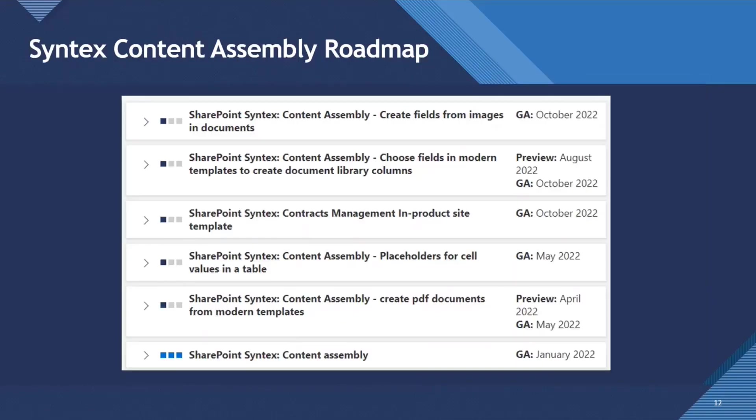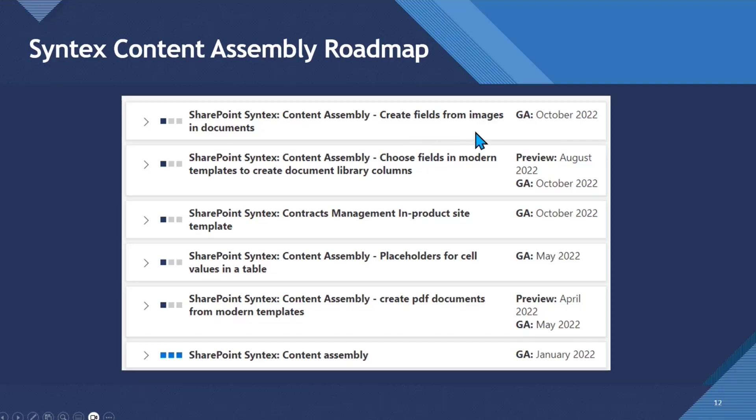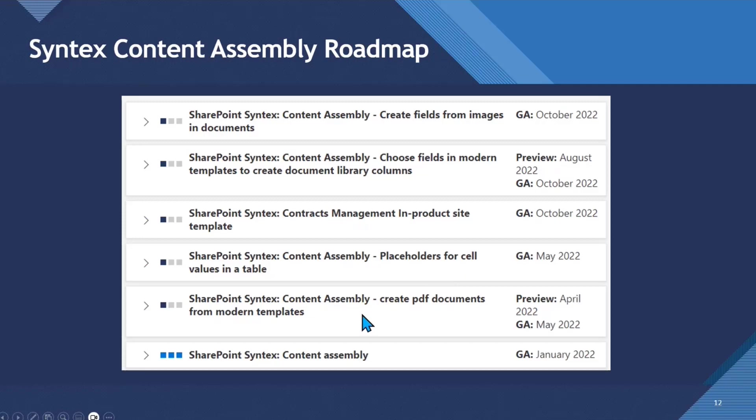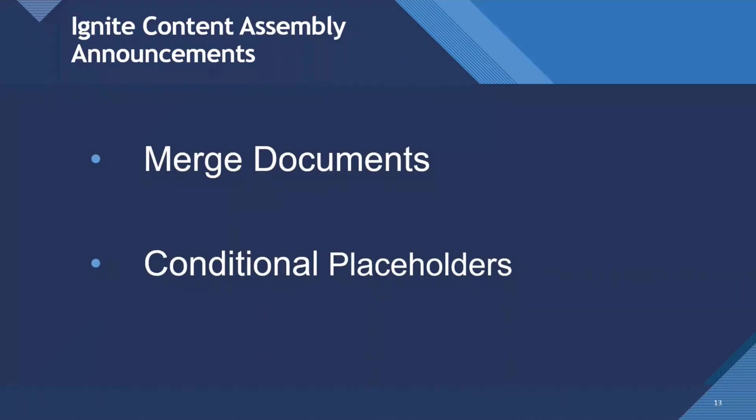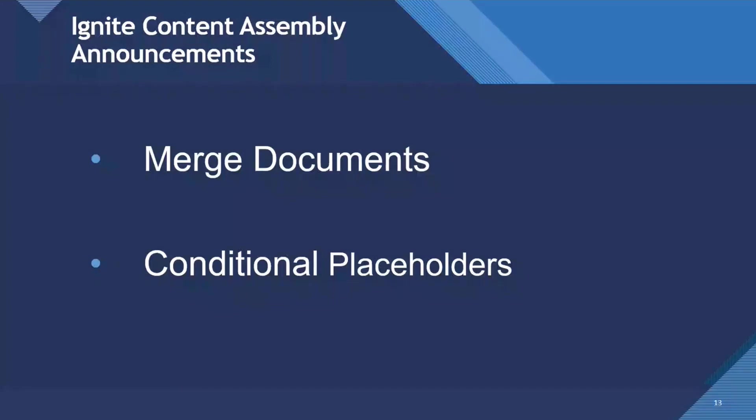There's some exciting stuff coming on the roadmap for content assembly. Image placeholders in documents - perhaps you want to create a document but need a different logo depending on what's been chosen. There have been improvements for placeholders in content assembly in tables. You can create PDF documents from templates now. And there's the ability to merge two documents together from a SharePoint document library, or have conditional placeholders. So if a fee amount of the contract is over £50,000, for example, it requests that the CEO audit is added, that we need approval from the CEO, for example.